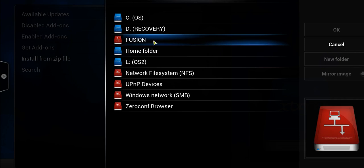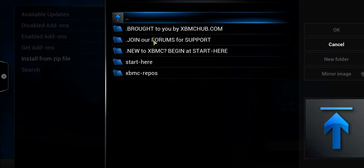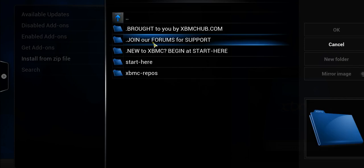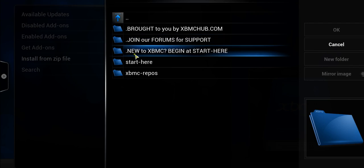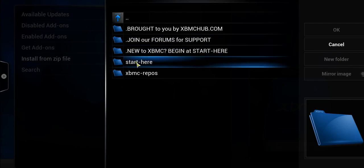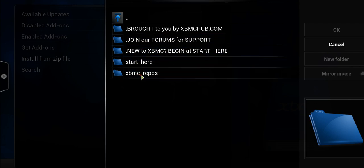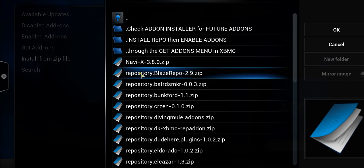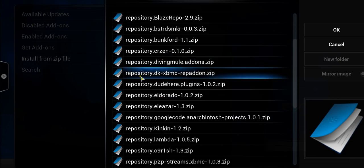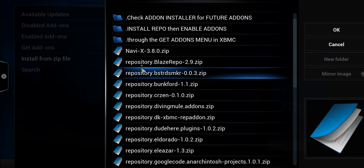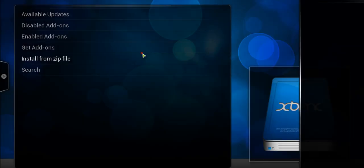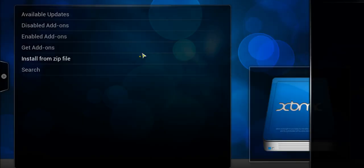And from there we're able to see the Fusion directory there. And once we go into, this is located at fusion.xbmchub.com, and once we go there we're able to see a bunch of different XBMC repos that we would simply click to install.